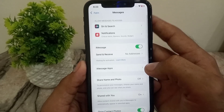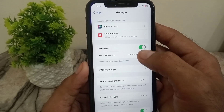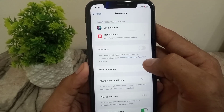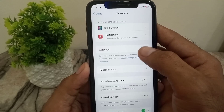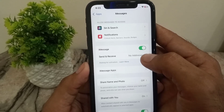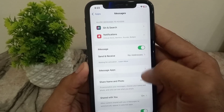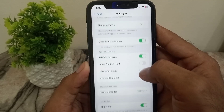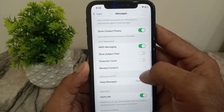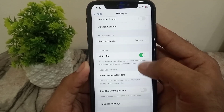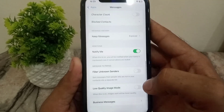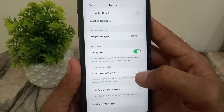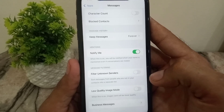Now open the Messages application and make sure iMessage is turned on. If it is already on, turn it off, wait a few seconds, then turn it back on.